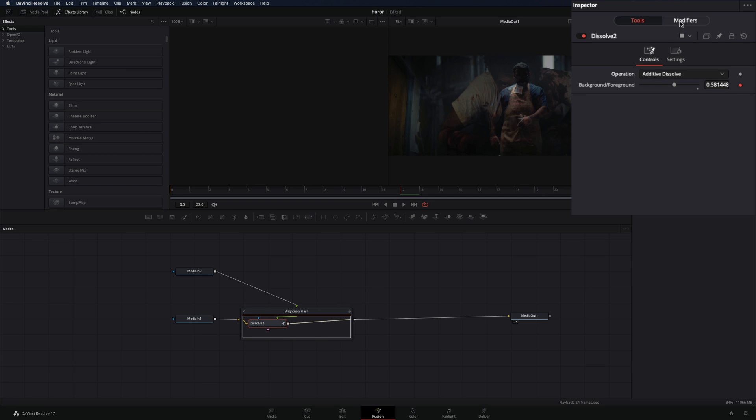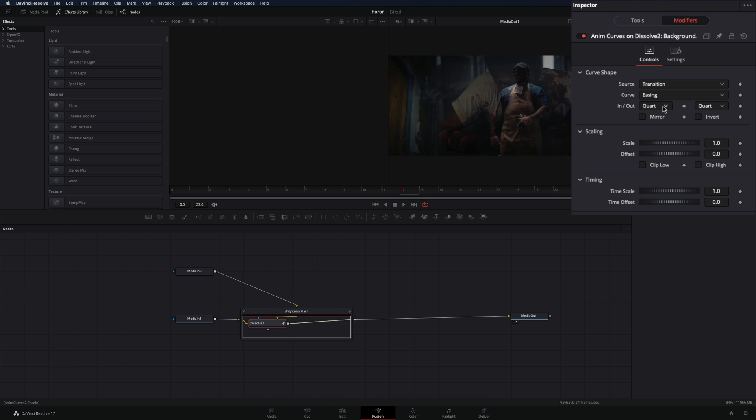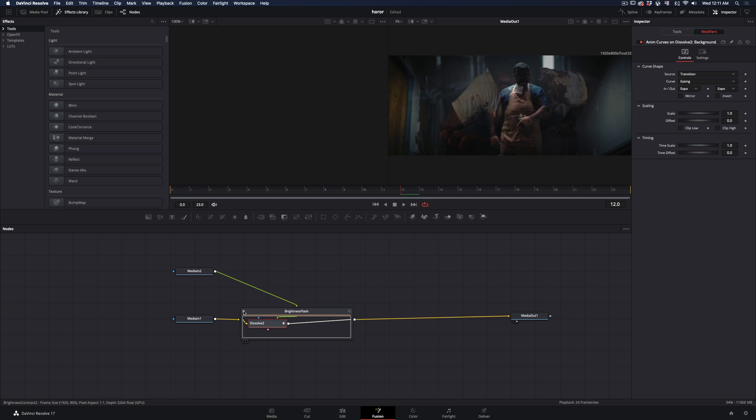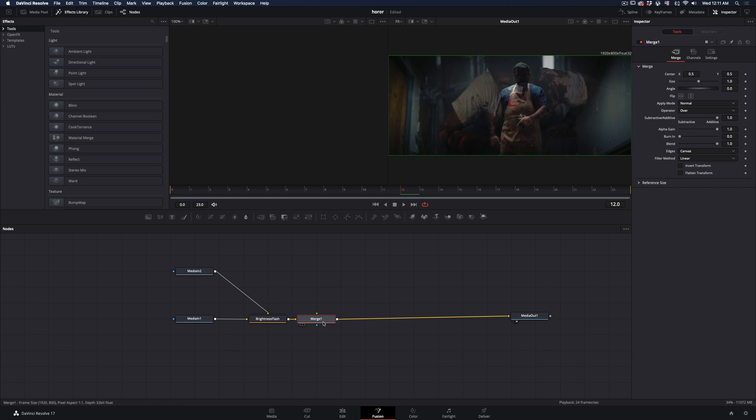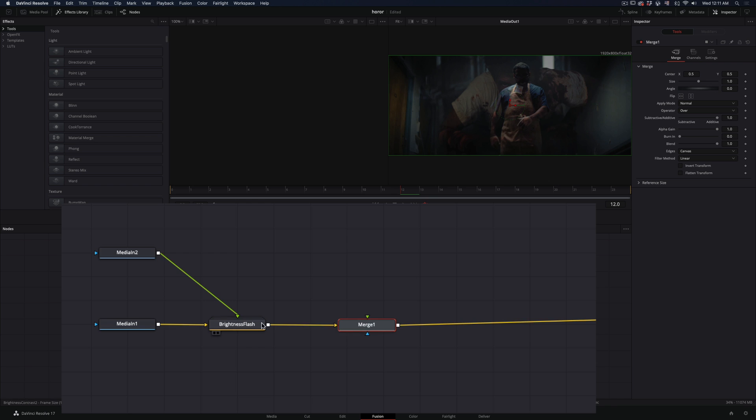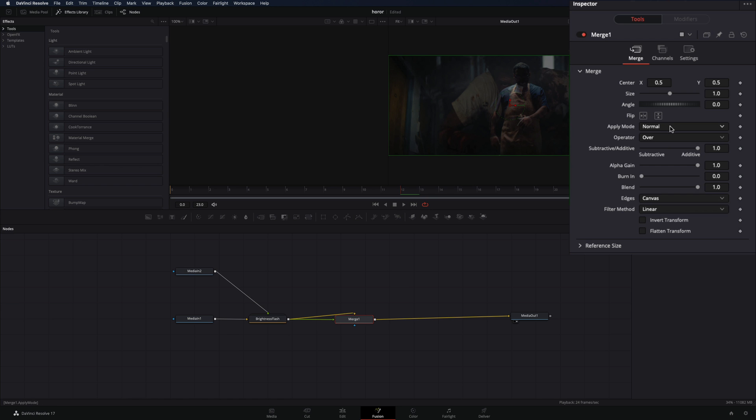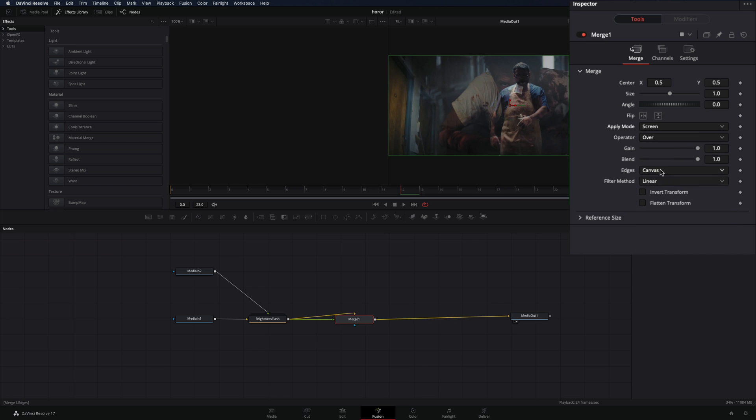Go to the Modifiers tab and change the In and Out to Expo. Close the transition window and add a Merge node. Drag the output of the transition node and connect it also as a foreground to the Merge node. Set the Apply Mode to Screen and change the Edge to Duplicate.